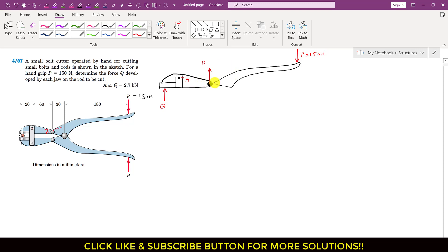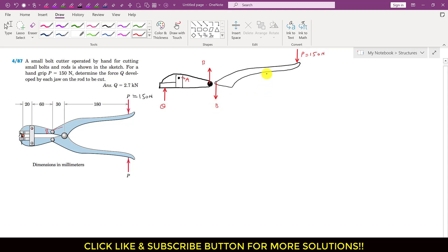As a reaction, the jaw applies the same force B on the handle in the opposite direction — vertically downward. At the joint, there are two reaction forces: one acting horizontally, O_x, and one acting vertically upward, O_y. This point is O, and this is our positive X and Y direction.